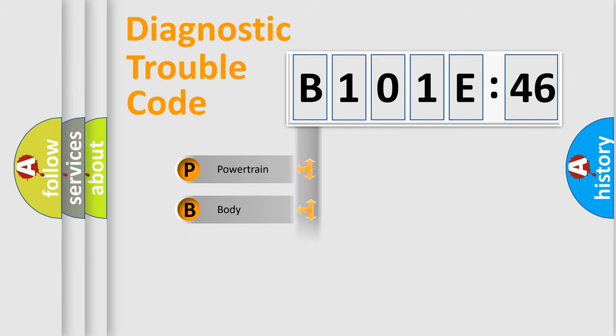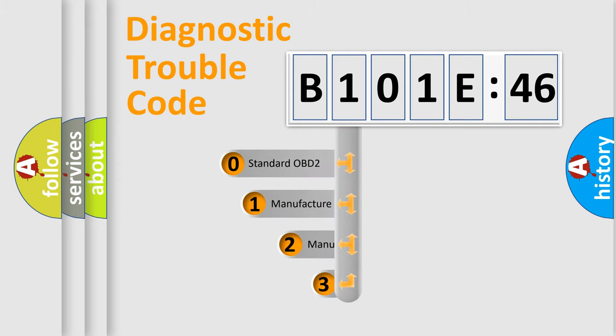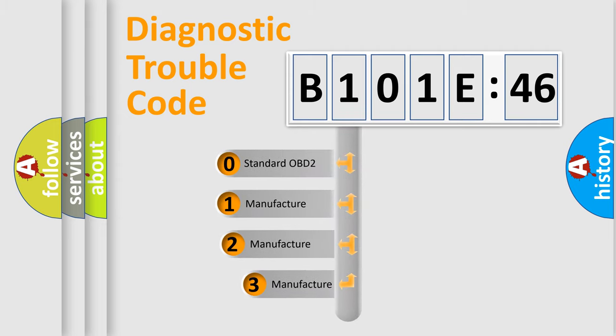Powertrain, Body, Chassis, and Network. This distribution is defined in the first character code.